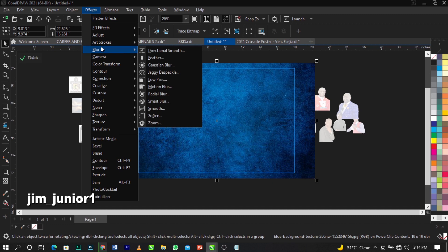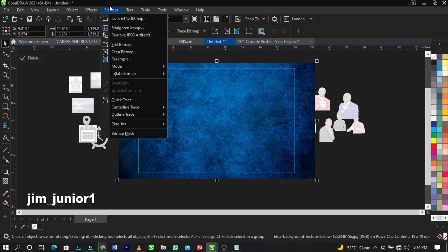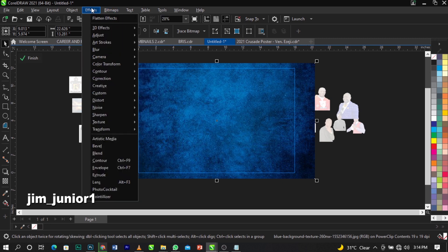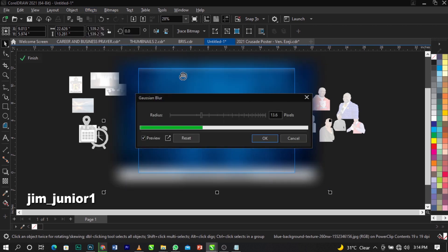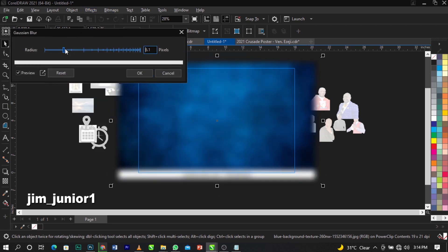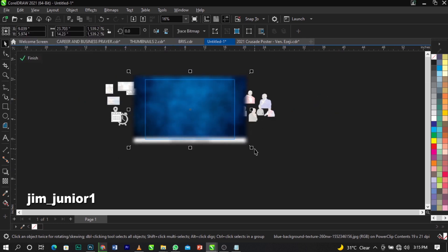If you don't have this version of CorelDraw, DM me on Instagram and I'll send you a download link. If you're using an older version, go to Bitmap, then Creative, then Blur, and you'll see Gaussian Blur. In the newer version, go to Effect, then Blur, then Gaussian Blur. You can use my settings — 6.4 pixels — and click OK.